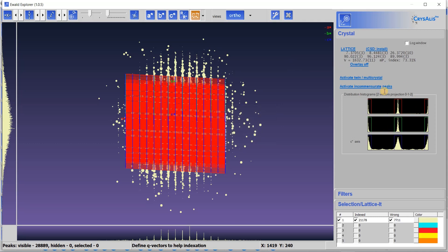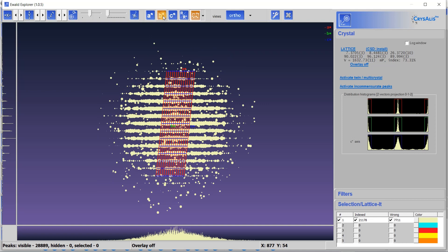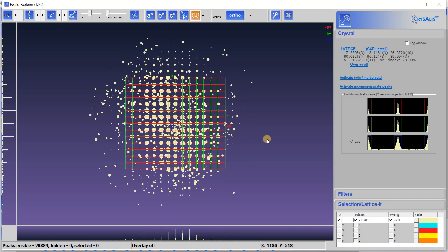Now you can see the histogram has improved, and the new cell parameters are 7, 8, and 26, with angles 90, 96, and approximately 89. Indexation is 73% — not 100%. Looking along the C, B, and A axes, some reflections are not fitting into the cell — they are between the lattice points. These are wrong or unindexed reflections. So go to the List tab and activate Twin/Multi-Crystal.